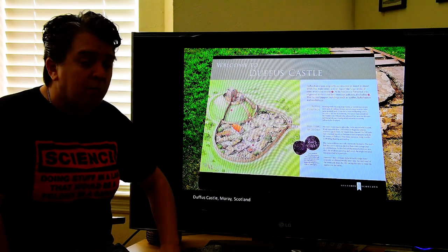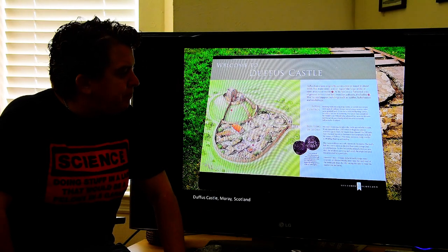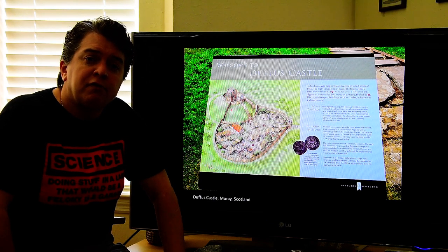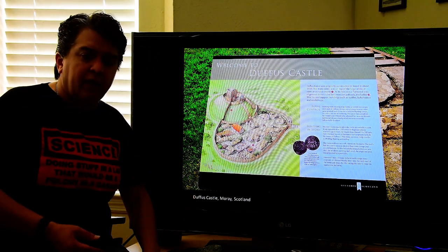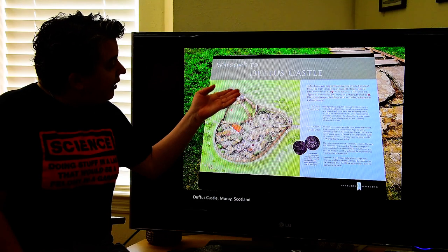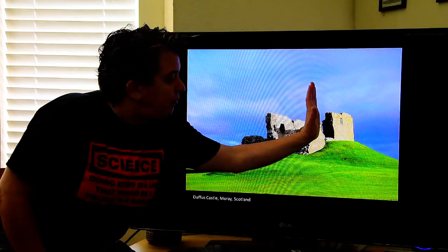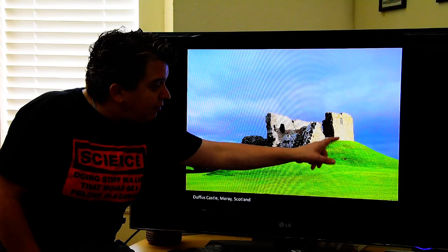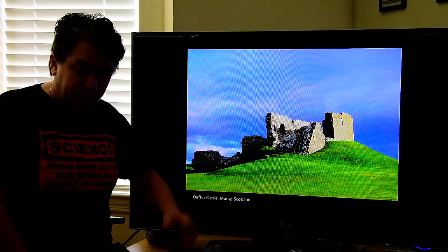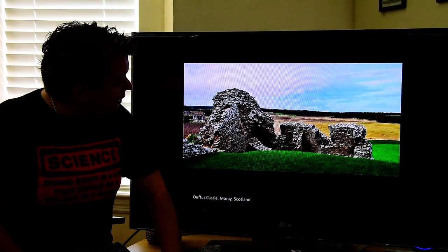Early on, castles on motte and bailey structures were built from wood. Later it became more popular to build castles of stone, so the lord wanted a stone castle instead of a wooden one. Stone weighs a lot more than wood, so we're adding a lot of weight high on this slope. Notice this part of the castle should be up here, but it has basically slid down the side of that artificial hill. This actually happened while people were still living in the castle and they moved out shortly thereafter.